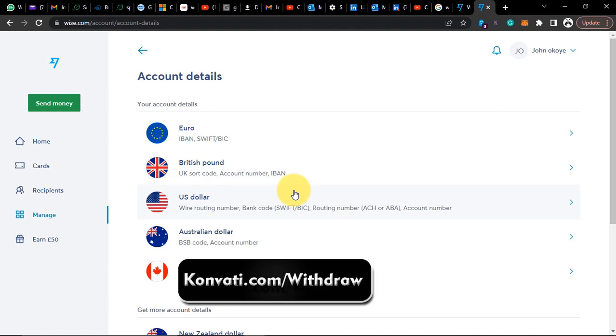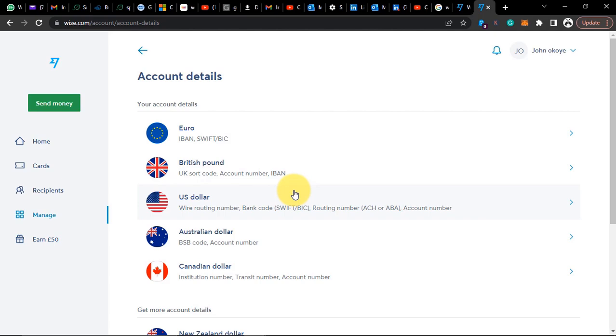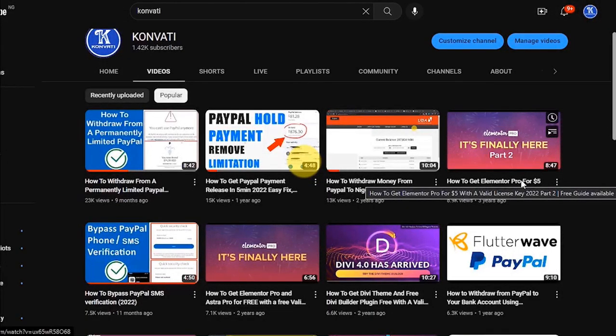Wise is like an alternative to PayPal but better, because it gives you more options. You can also link Wise to other payment sites like PayPal, Stripe, and Payoneer — link your Wise US bank account directly. That's another great thing about Wise. I'll also be showing you how you can get a US bank account, a UK bank account, and euro bank accounts for your business. If you have a registered business anywhere in the world, you can get a US bank account for your business through Wise.